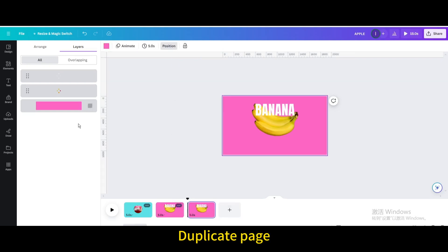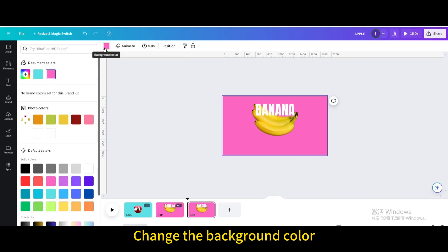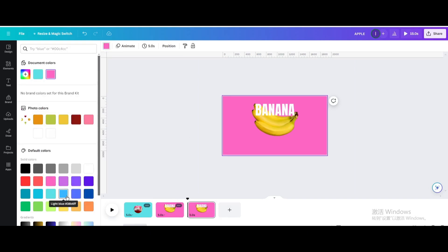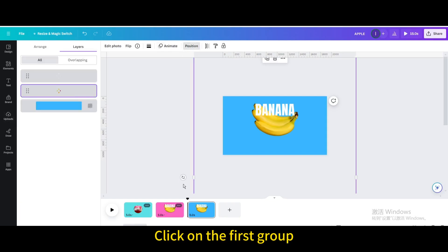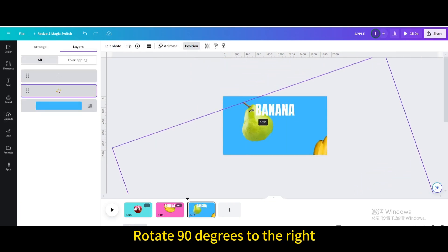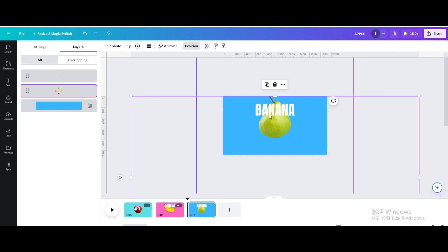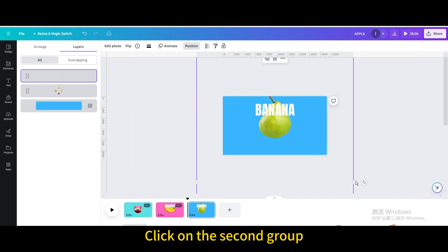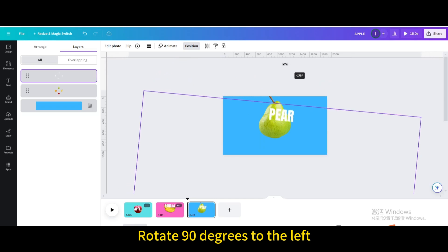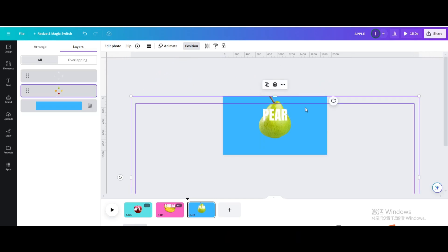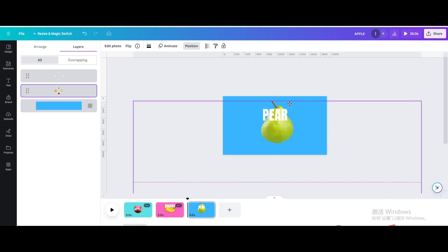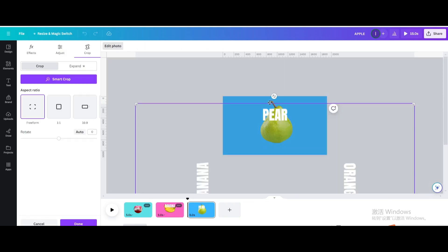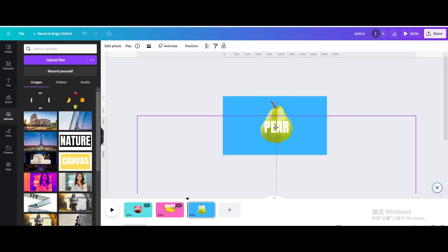Duplicate the page again and change the background color. Go to Position, click on the first group, and rotate it 90 degrees to the right. Click on the second group and rotate it 90 degrees to the left.